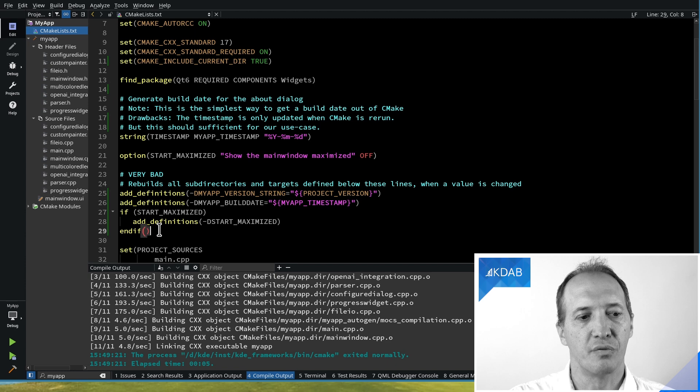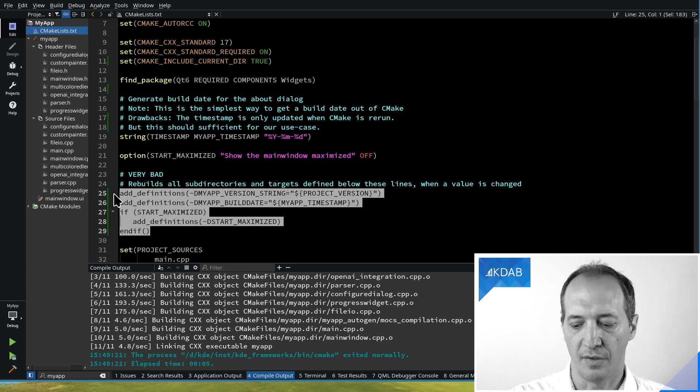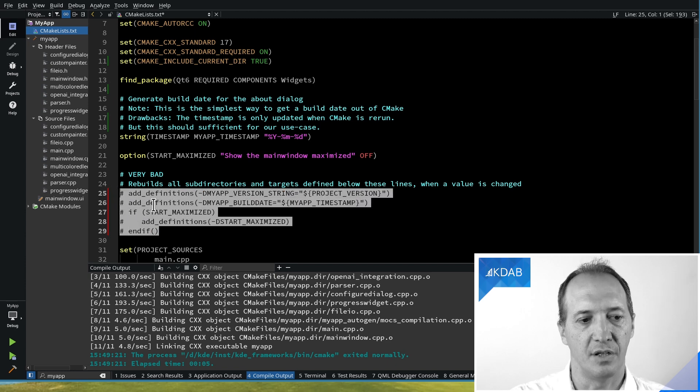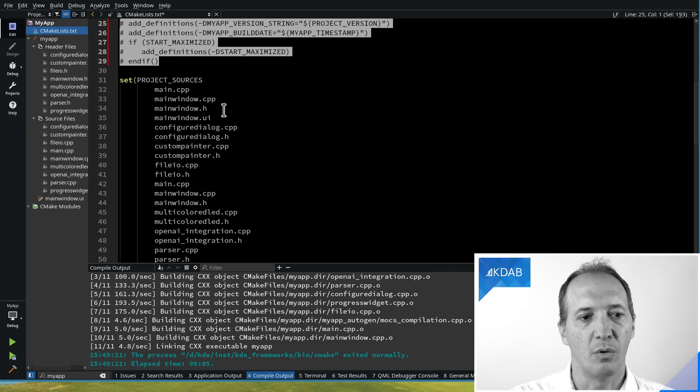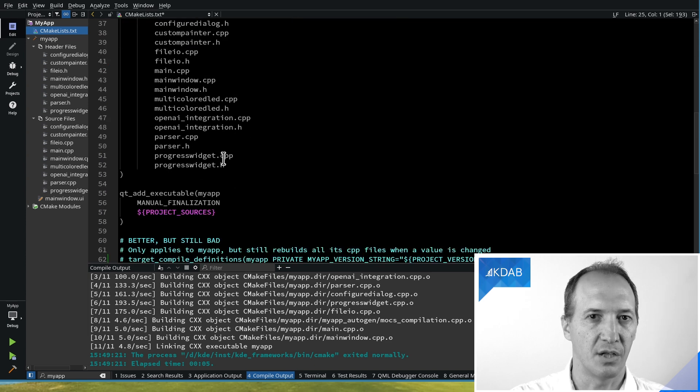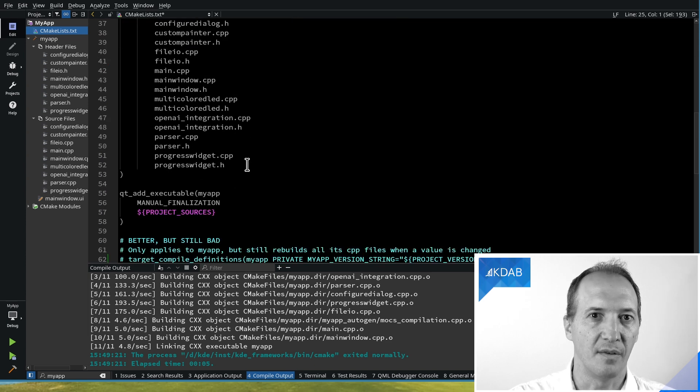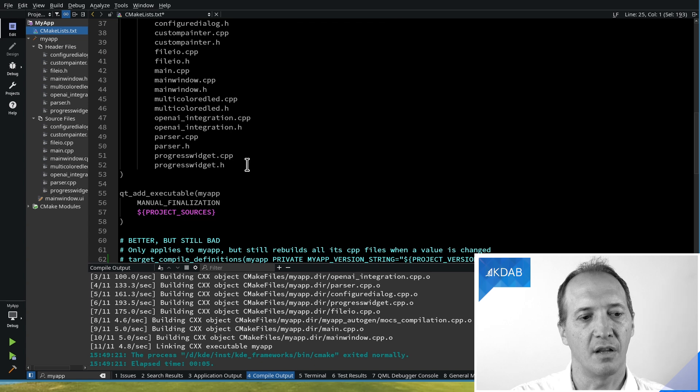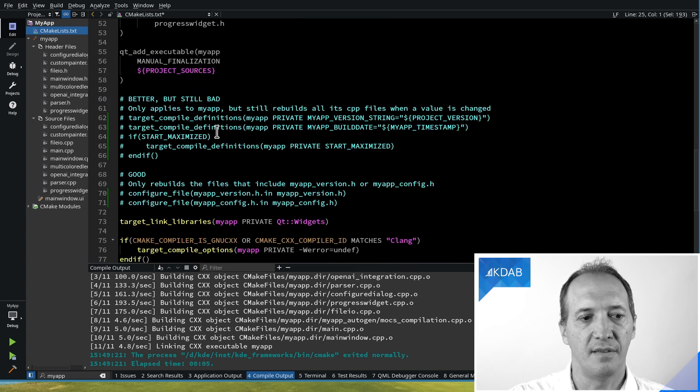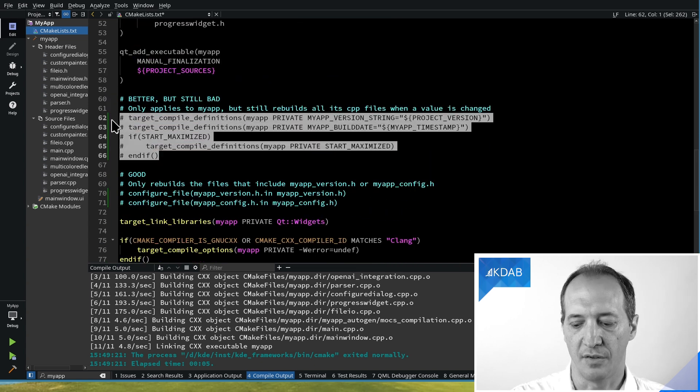The first improvement we can do to this code is to say instead of using add_definitions, we want these defines to apply only to this application target. As you know, in CMake everything is a target. We will associate these defines with the application target.